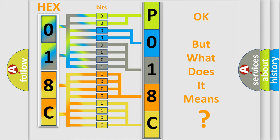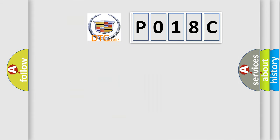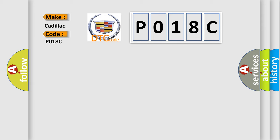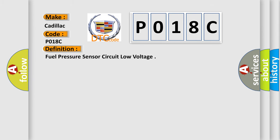The number itself does not make sense to us if we cannot assign information about what it actually expresses. So, what does the diagnostic trouble code P018C interpret specifically for Cadillac car manufacturers? The basic definition is: Fuel pressure sensor circuit low voltage.